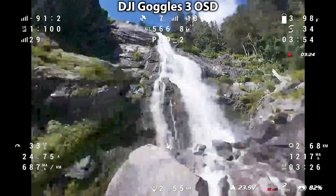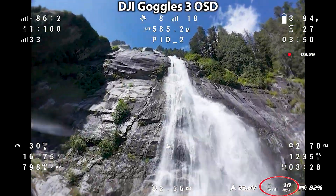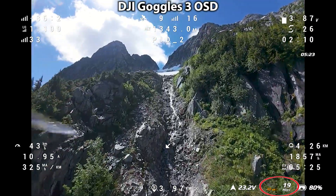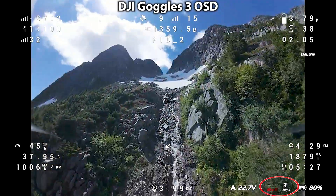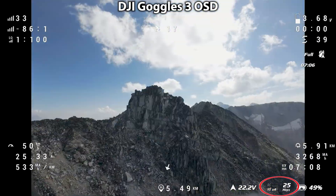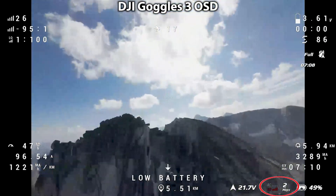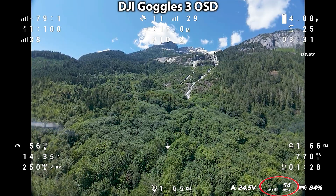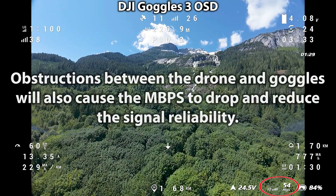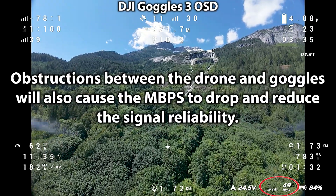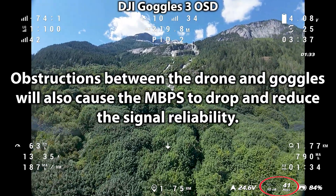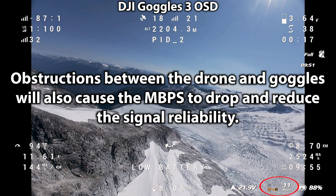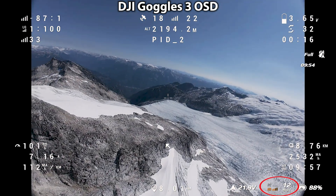The most useful of these is the megabits per second. This is directly related to how robust the received video signal is, and is the easiest way to determine if the pilot is at risk of losing their video connection to the drone. The higher the number, the better the signal is. At a range of 2km or less, you should be close to or at 60 megabits per second. The farther away you are, the lower the number will be. At 8km away, expect to see the megabits per second down at around 10-12.